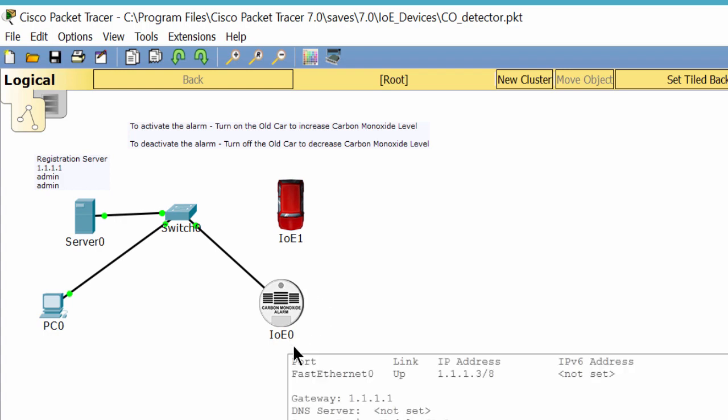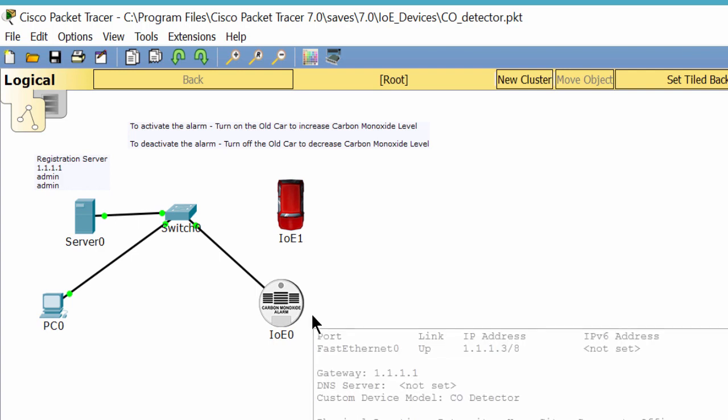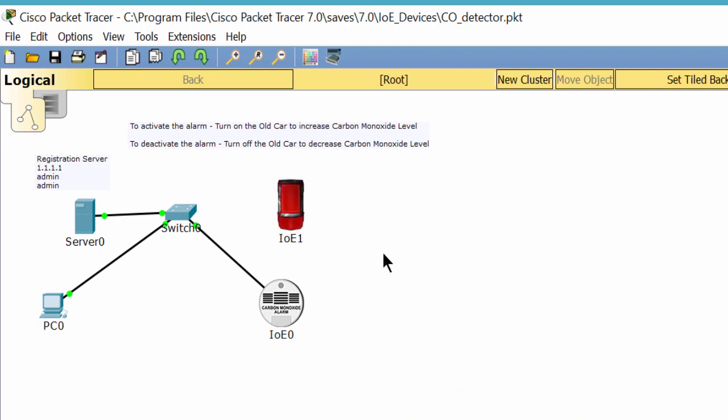This is the old car, an old car having lots of problems. When we turn on the car, the level of carbon monoxide increases.